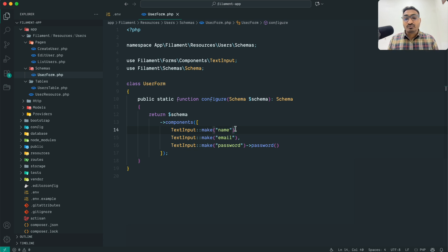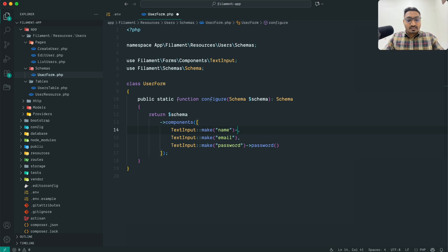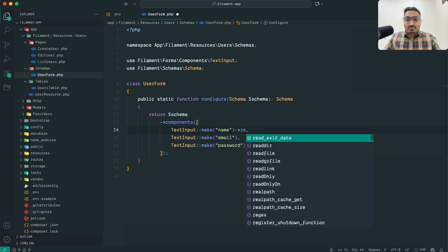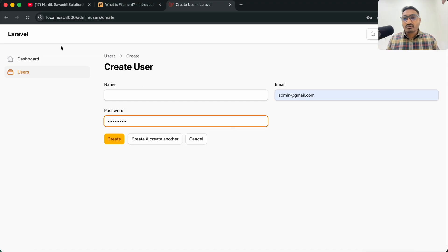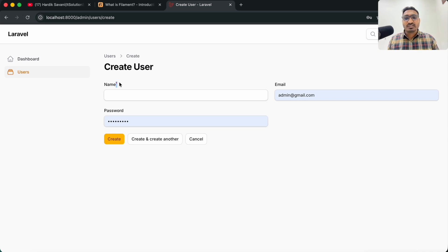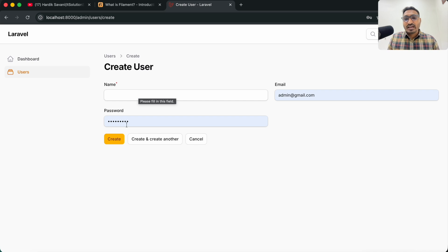Now let's look at some more options. After `make()`, if you want to make the name field required, you just chain the `->required()` method. Save it, go back and refresh — you can see the red asterisk icon has been added, indicating the field is required. This is a very simple form setup.